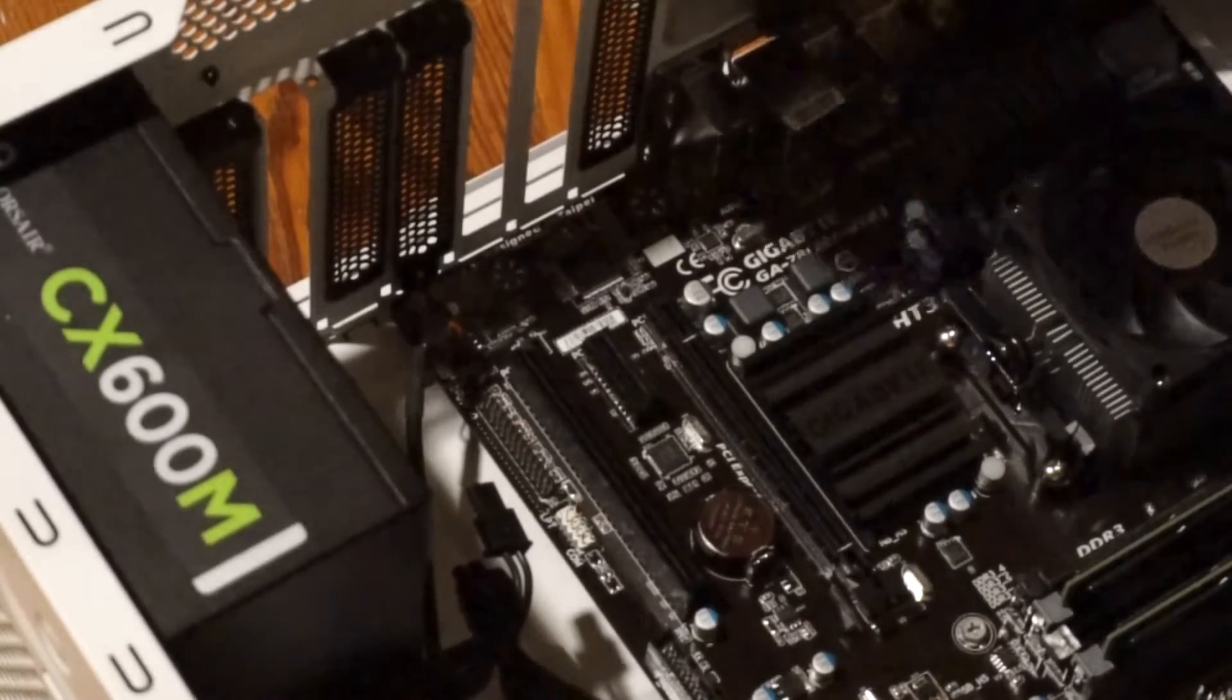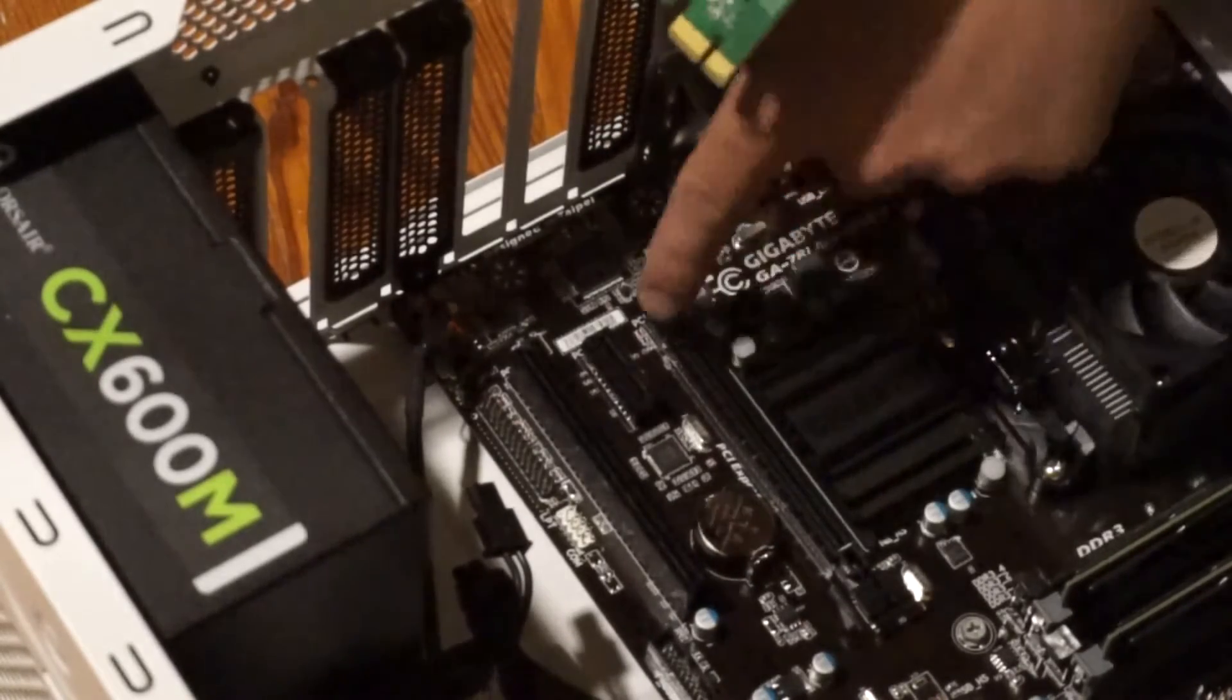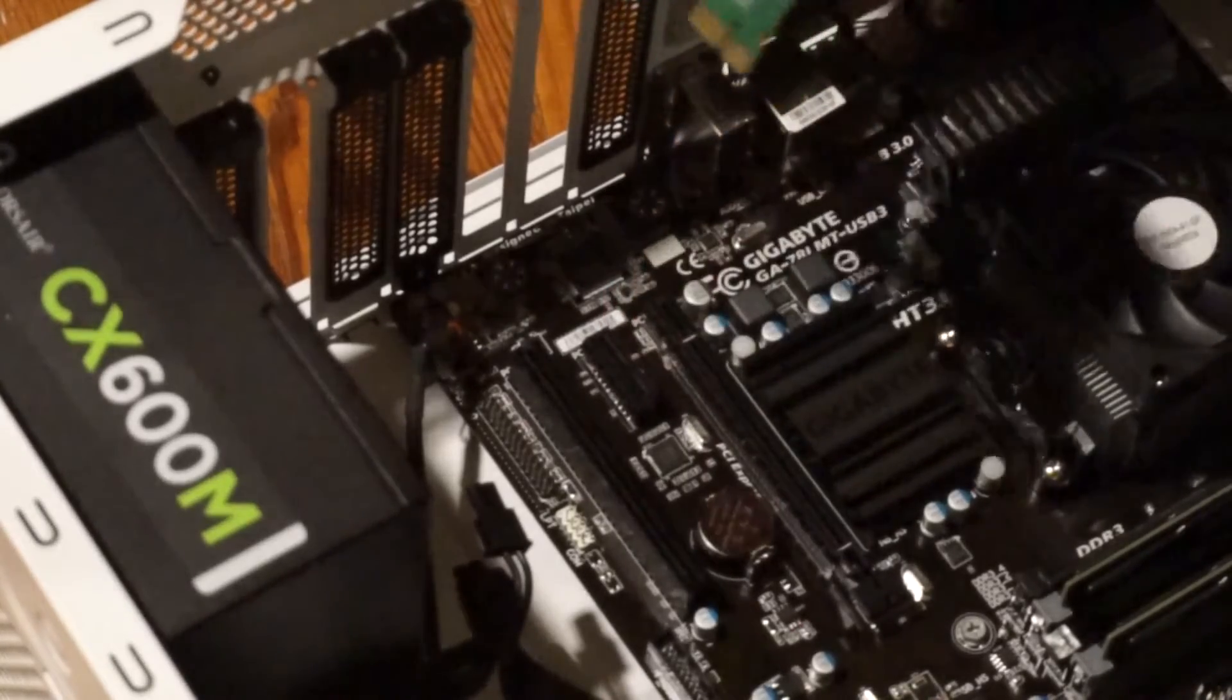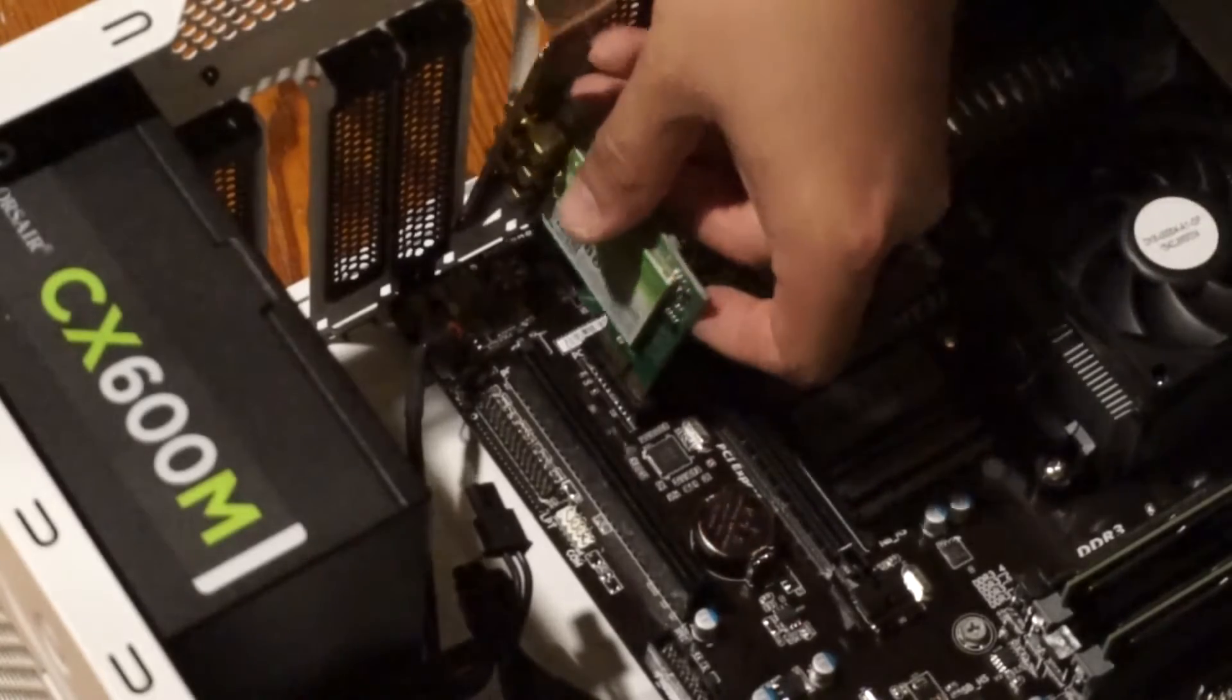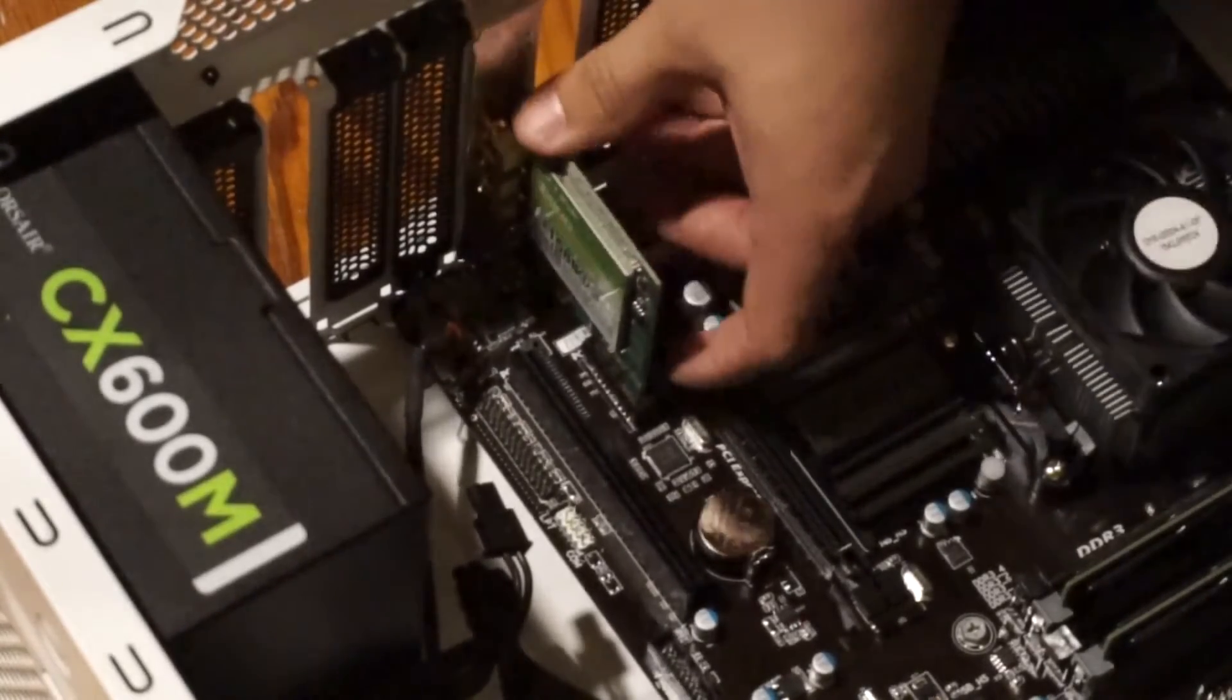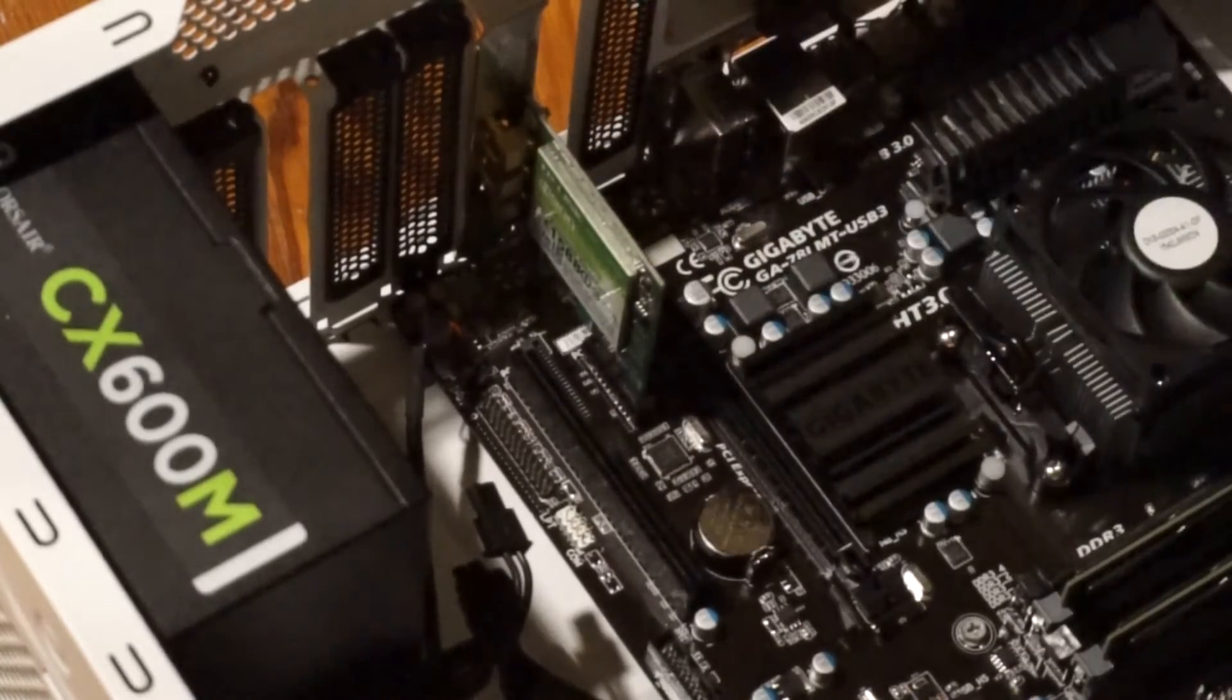The next thing we want to do is take the connector, line it up firmly with whichever one works best. So the PCI Express 1x connector here I believe would be most optimal because it doesn't use up as many lanes as if it were on the 16x connection.